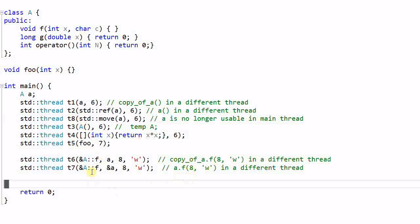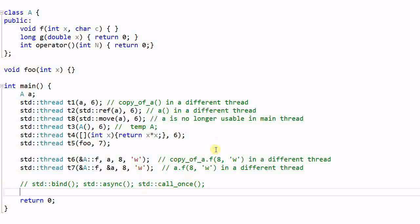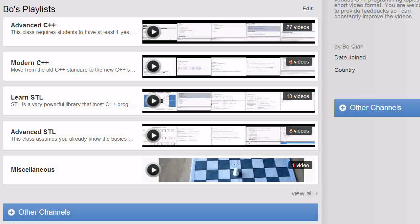So these are the different ways of using a callable object. And as I said, you can use them for the bind function, the async function, and the call_once function. This is not a complete list, but you get the idea. That's all for today. Feel free to check out the other videos I have, and see you next time.